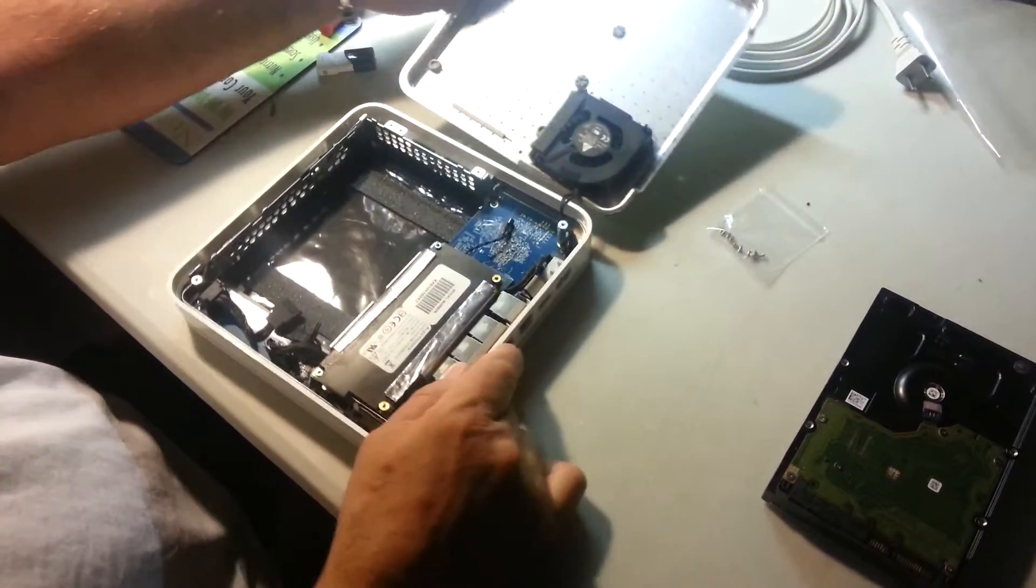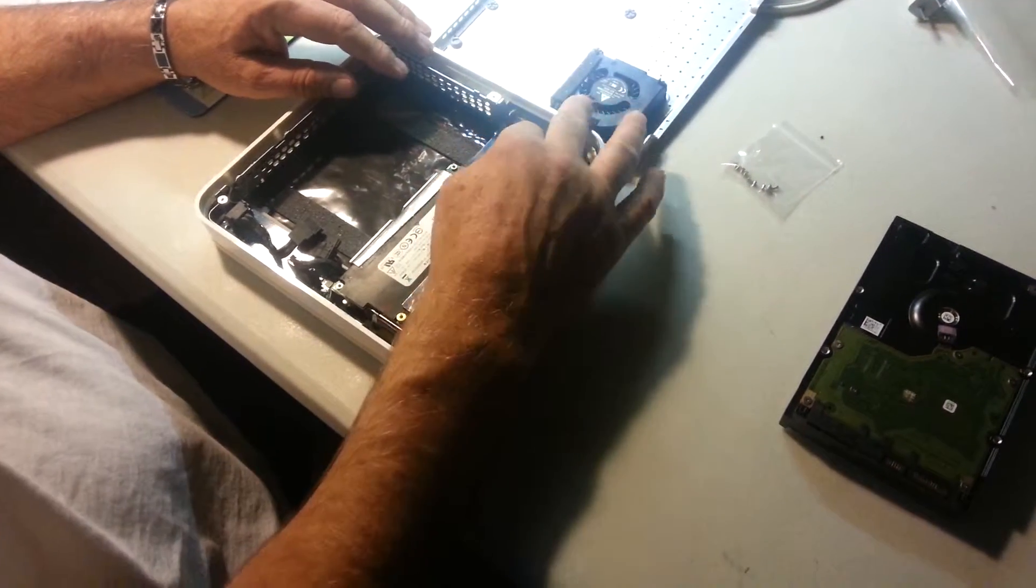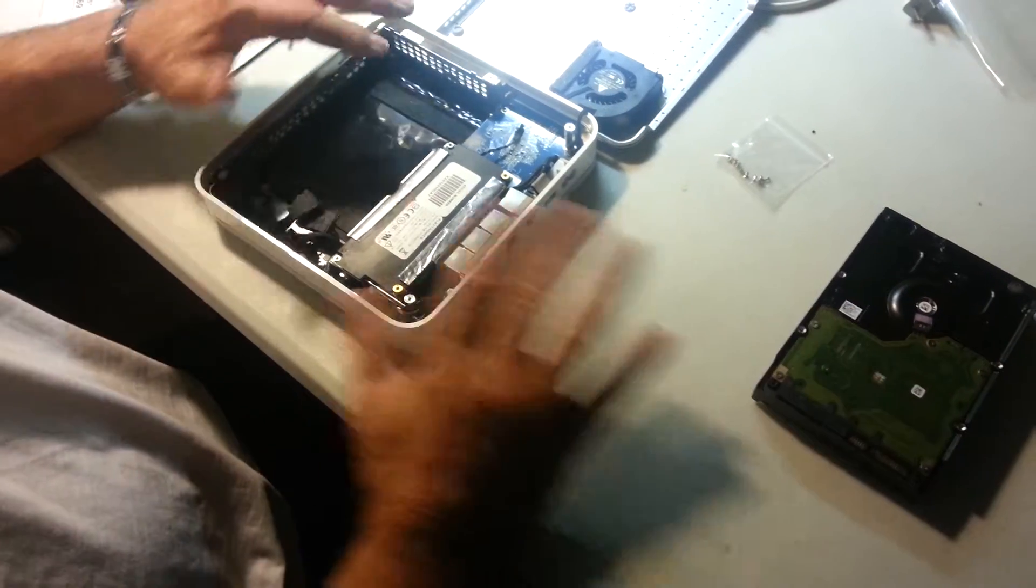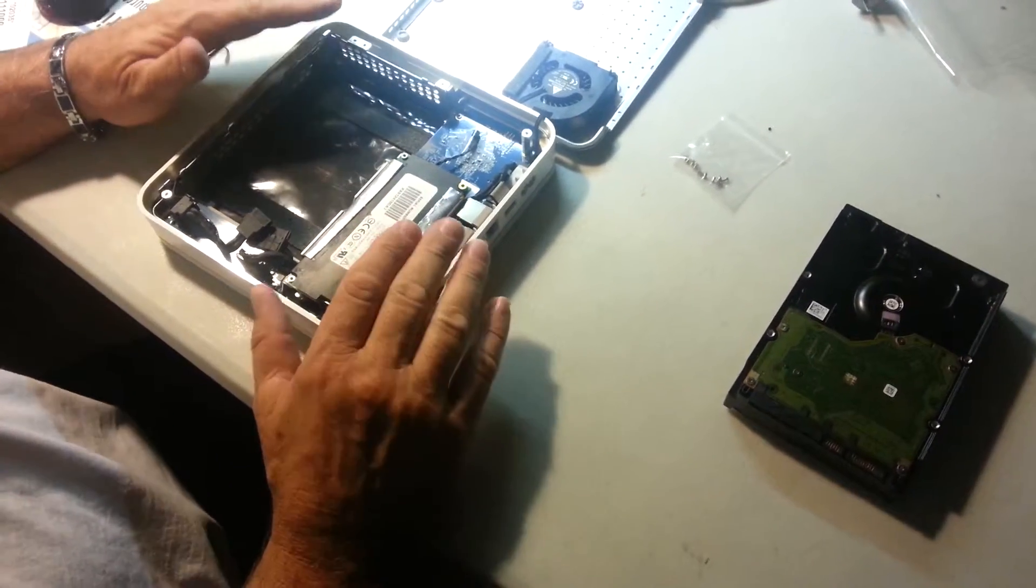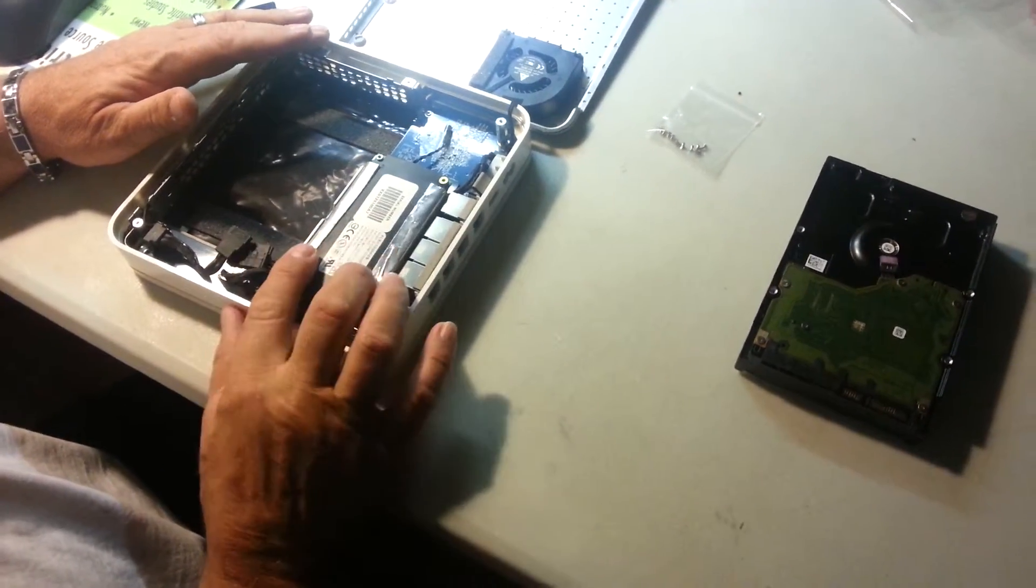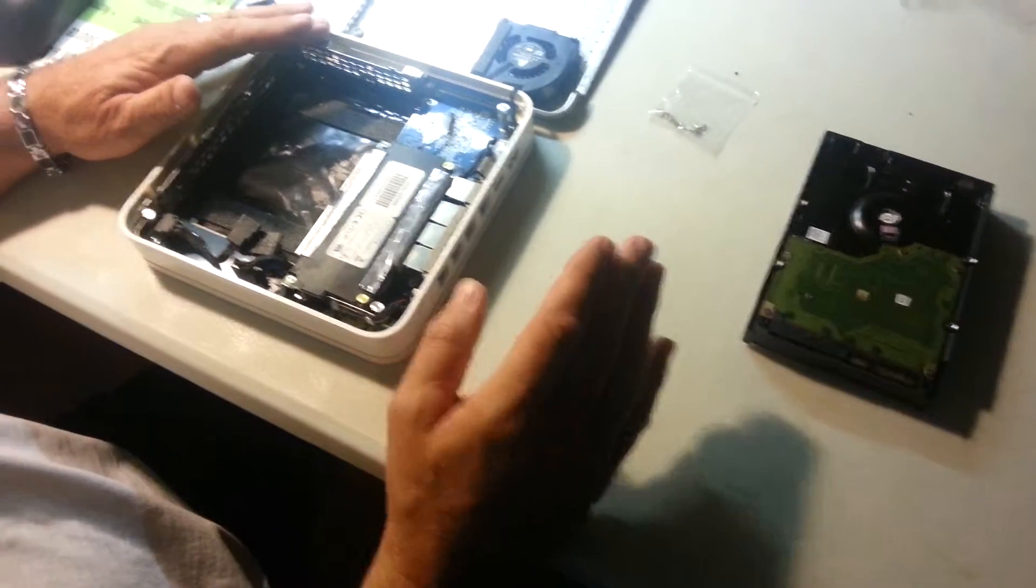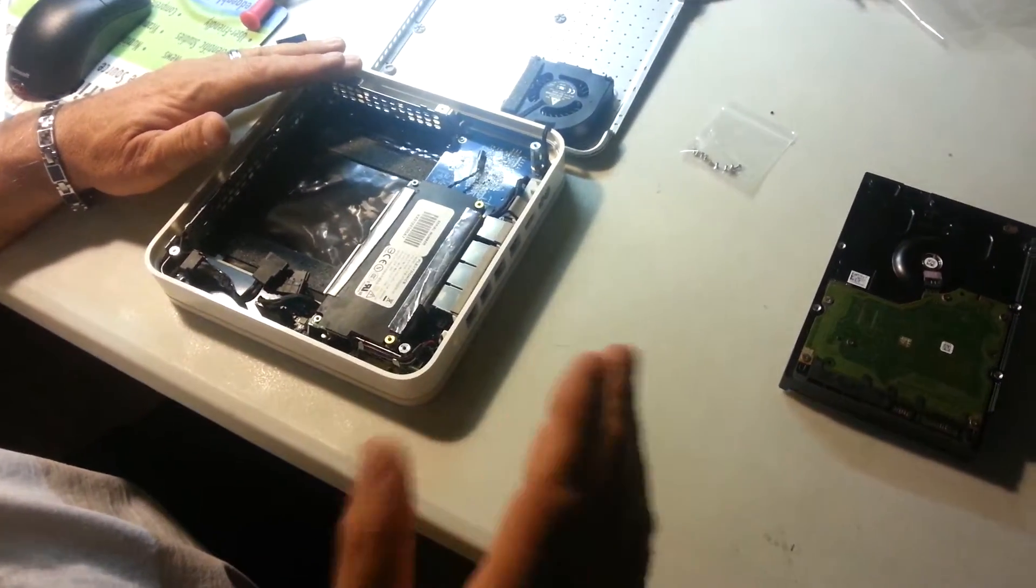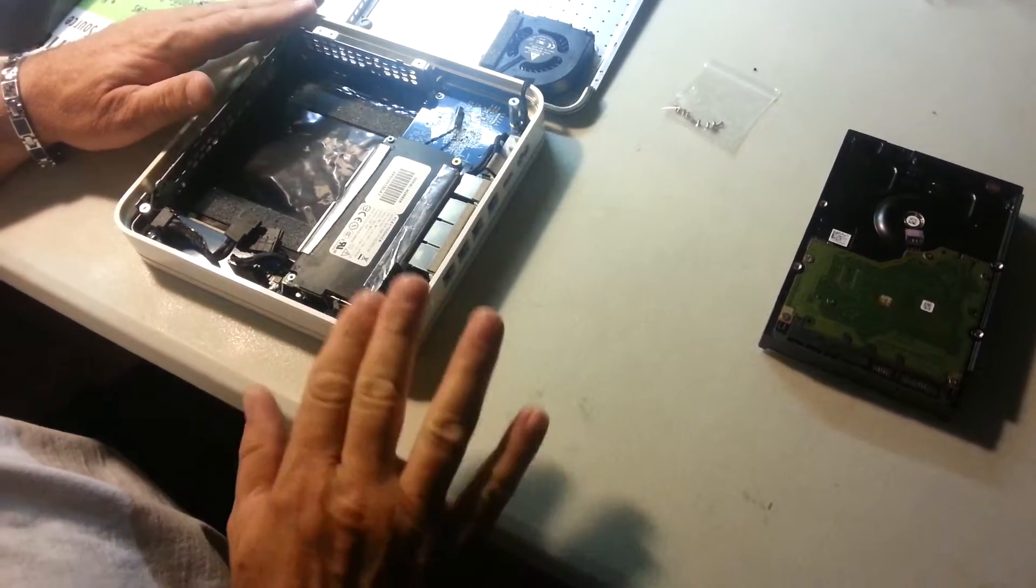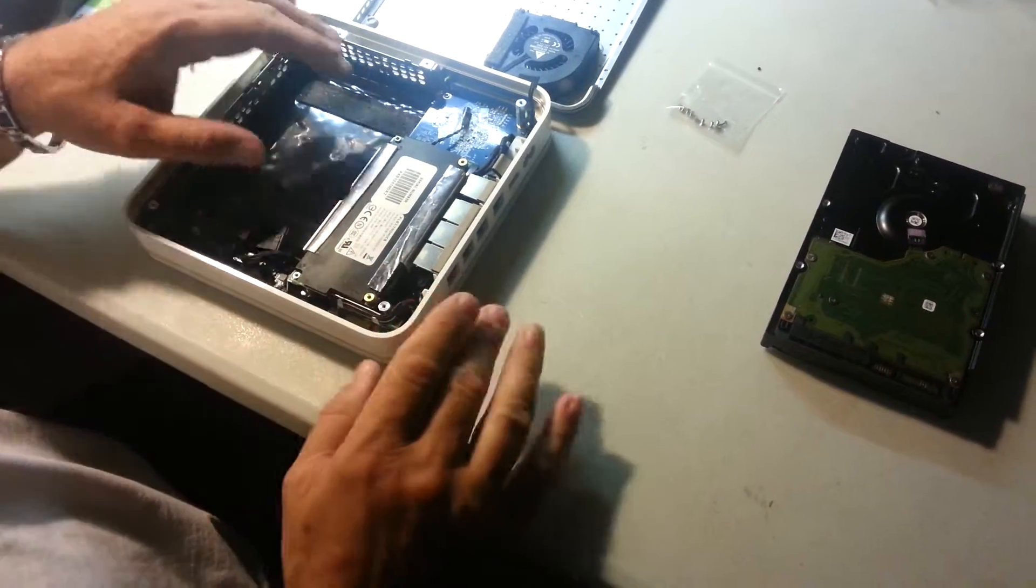If you're going to just send your power supply and keep your unit here, we can't really test it in your unit. But we can assure you when you get the power supply back that it is ready to go. If something happens to it once you get it, we can't be responsible. So it's better for you to send your unit.